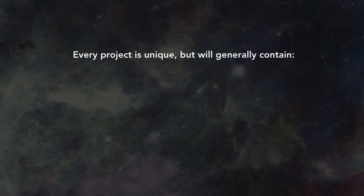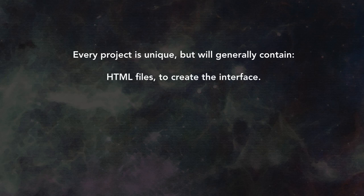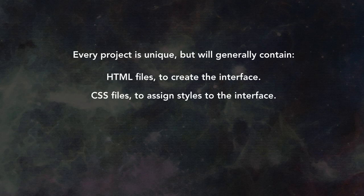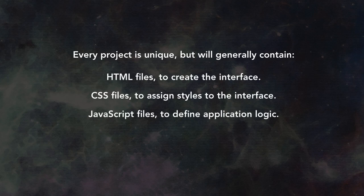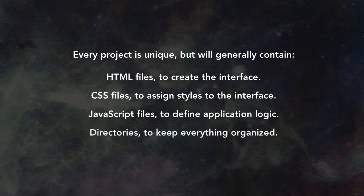Every project is unique, but will generally contain HTML files to create the interface, CSS files to assign styles to the interface, JavaScript files to define application logic, and directories to keep everything organized.